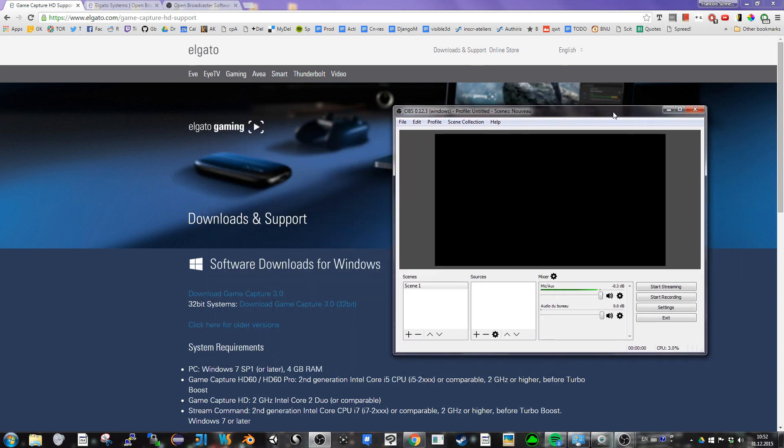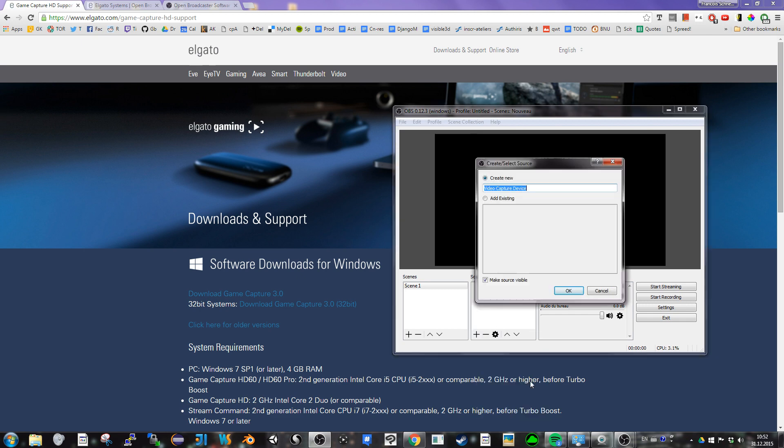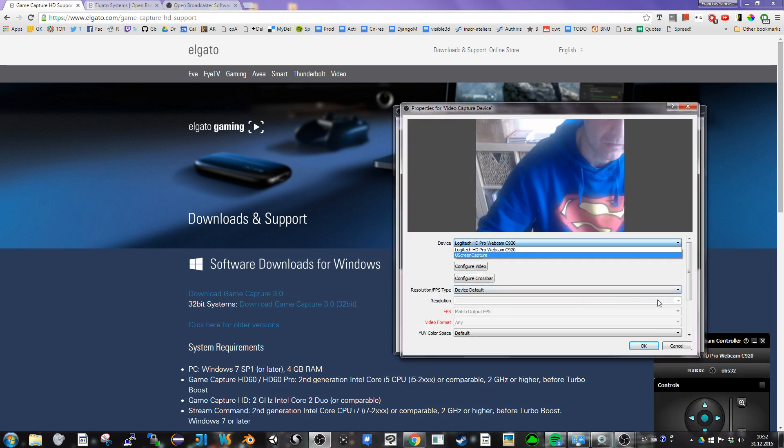So I've got the Open Broadcaster software. I add a source as a video capture device. I say okay. I can see the different capture devices I have but I don't see Elgato.